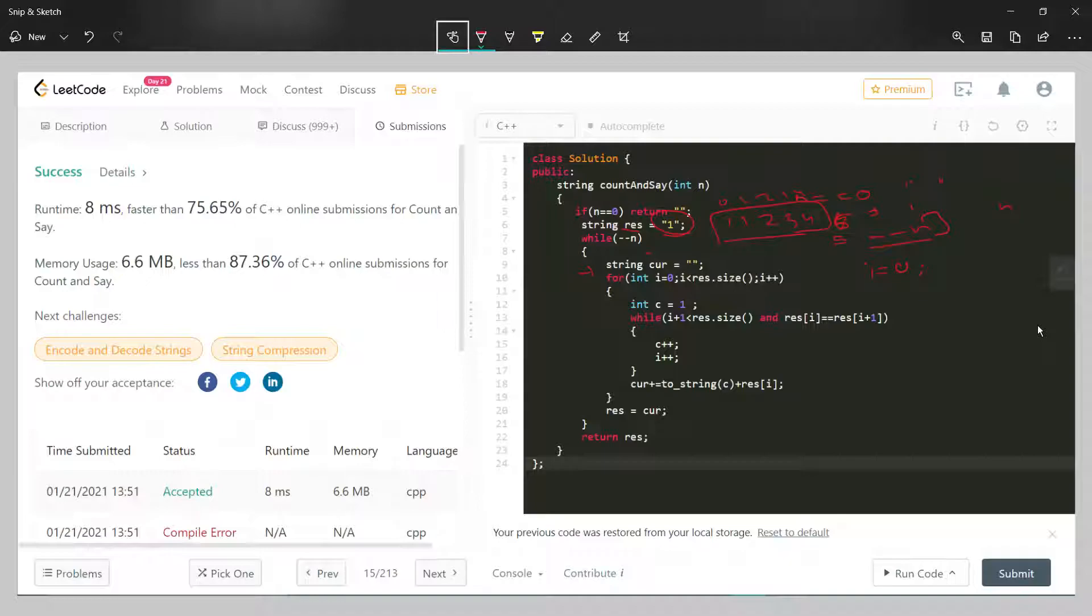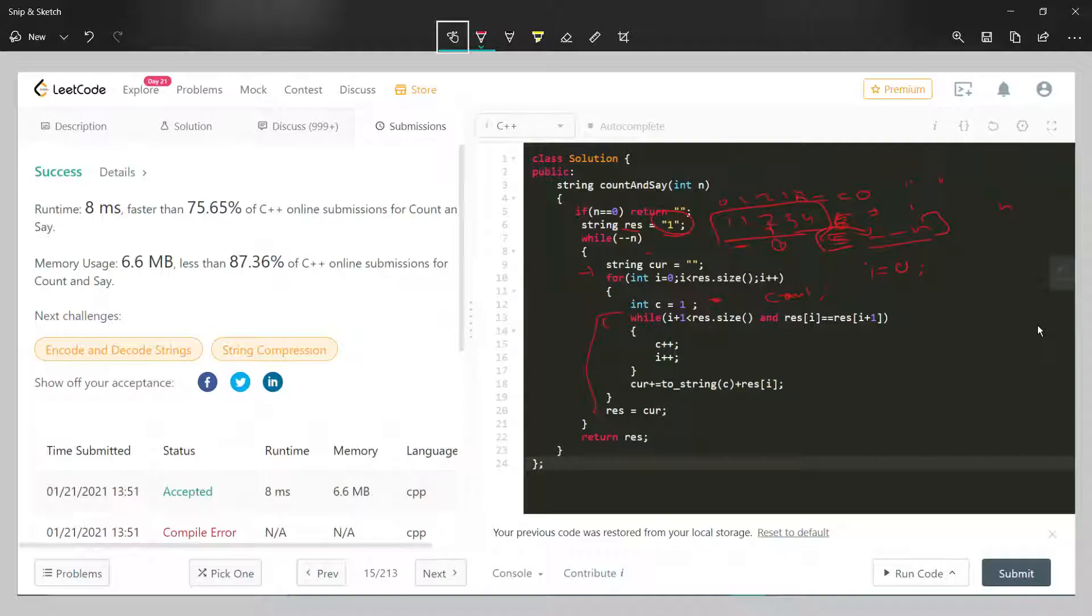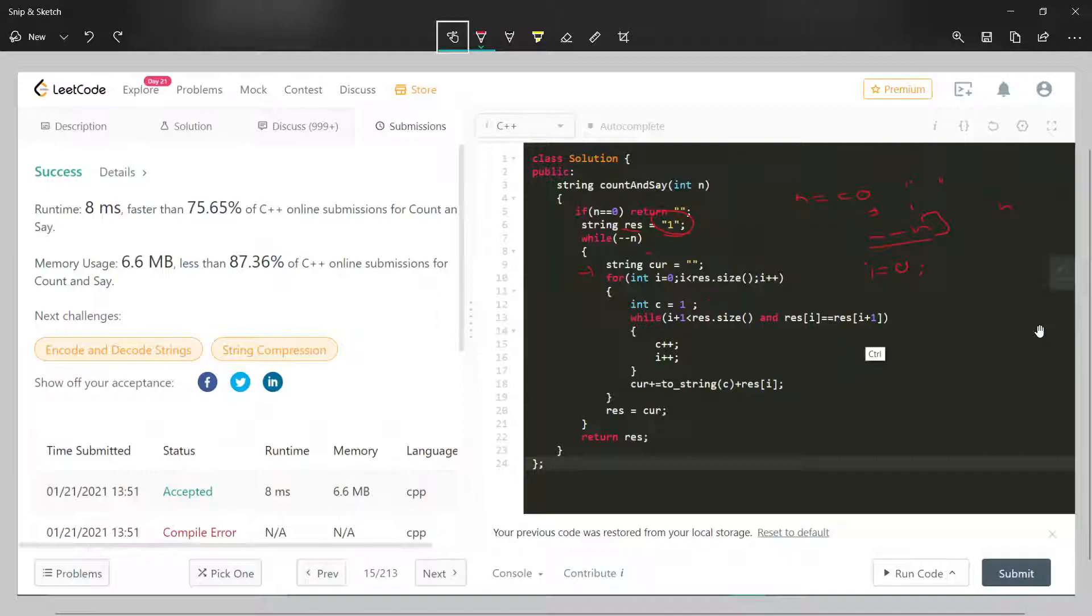We'll initialize a counter c equals one, because whichever number will come, at least it will come once. While iterating, this is the main code. First we check if the index is less than size, which is the basic condition that it should not exceed the size. Then we check if this number equals the next number. Let me show you with an example.